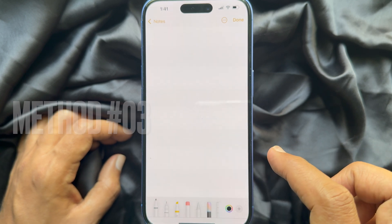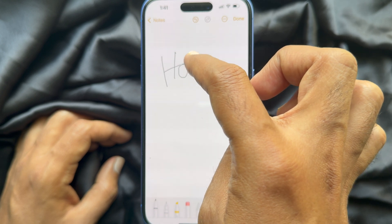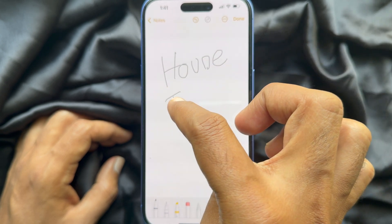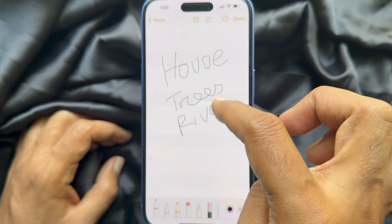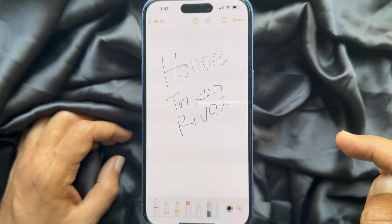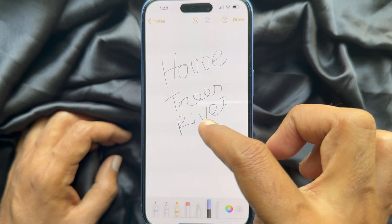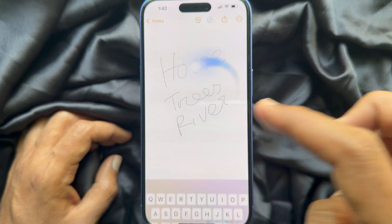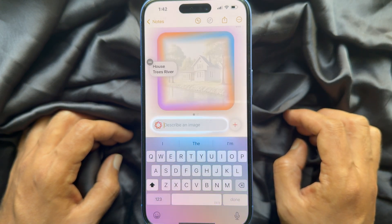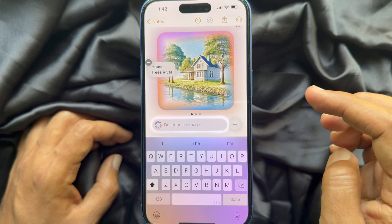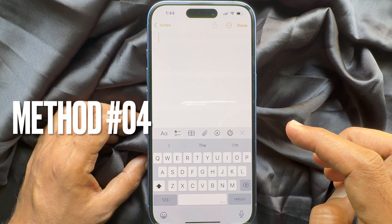Method three: create an image using handwriting. Write the description in your Apple Notes of what you want the image to be. Here I want a house, tree, and river in my image. Then tap Image Wand from the bottom menu, then draw a circle in an empty area of the note — immediately Apple AI will generate an image for you.